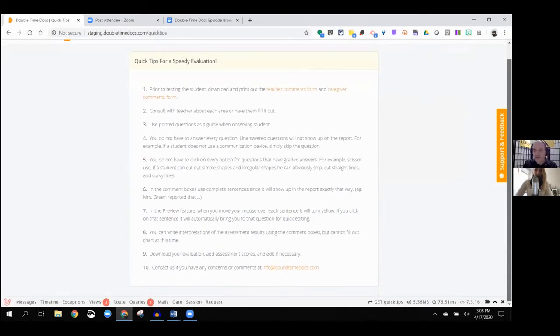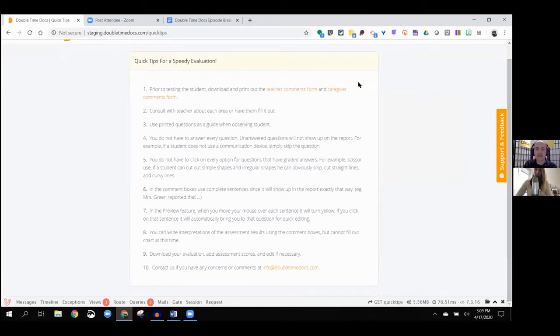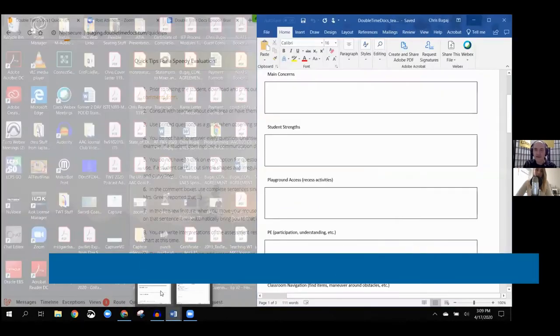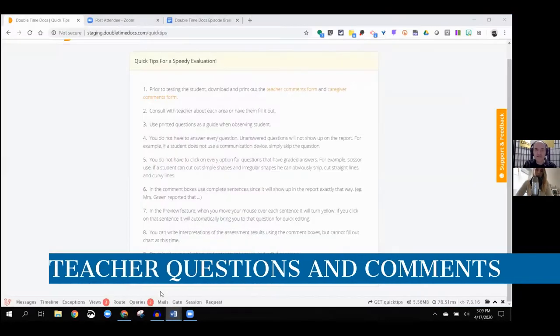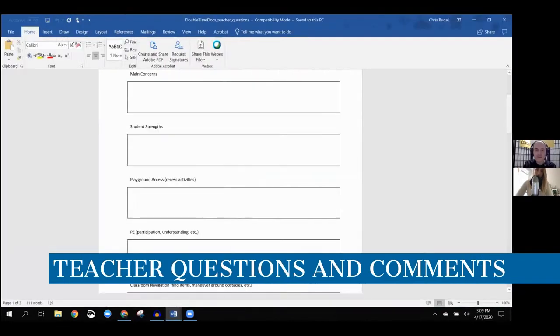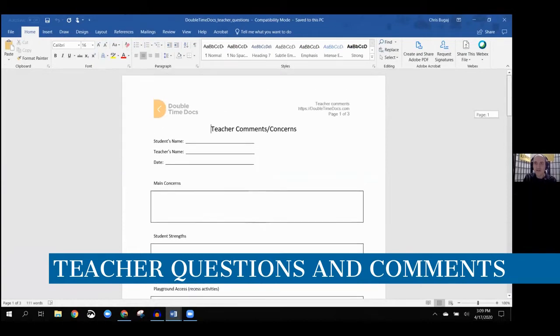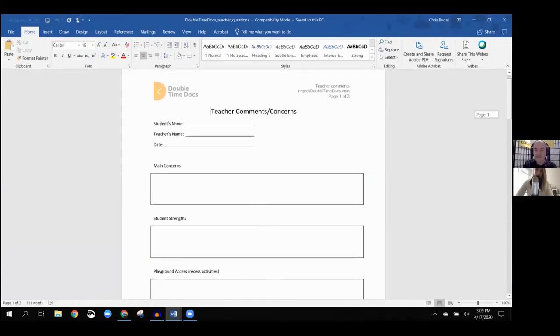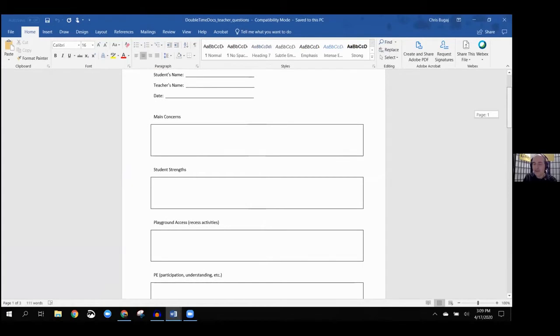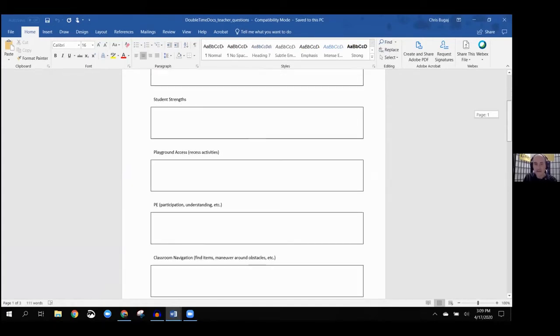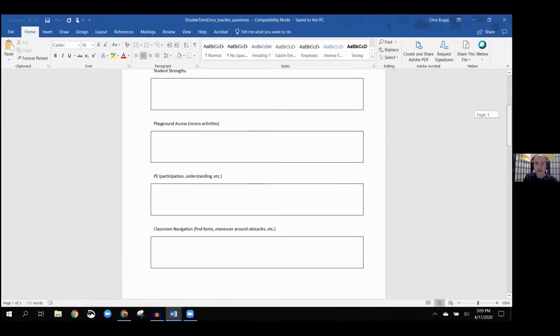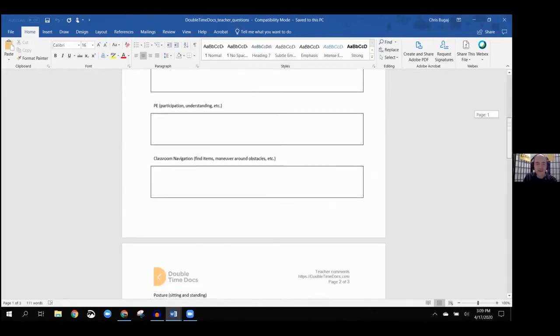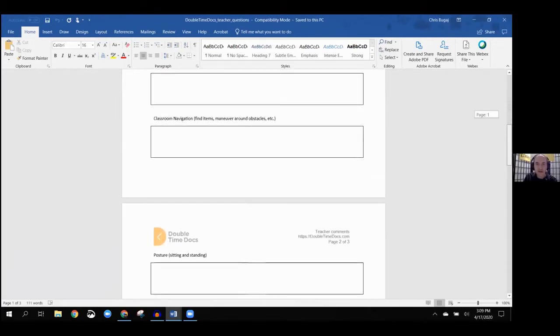So here we are logged in at DoubleTimeDocs.com. You sign in like any other subscription service. Over here are some quick tips. Should we take a look at those first? Yes, I love the quick tips. Before you're coming to write the report, you're going to do the assessment. They have given teacher comments and caregiver comments forms. This is one of them - the teacher questions and teacher comments.